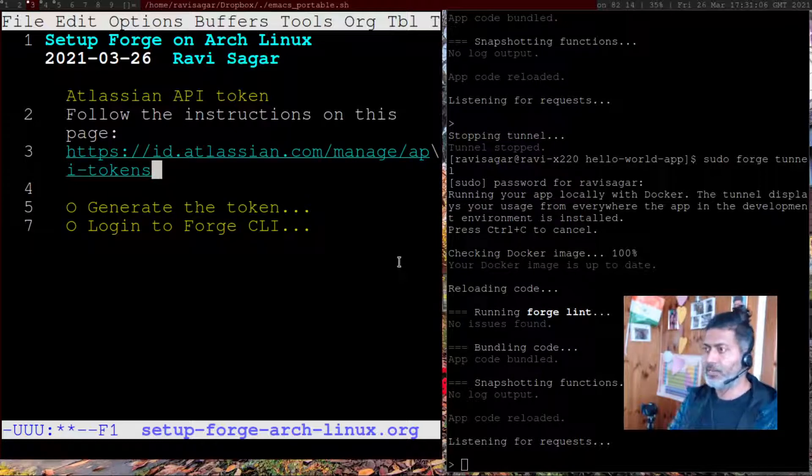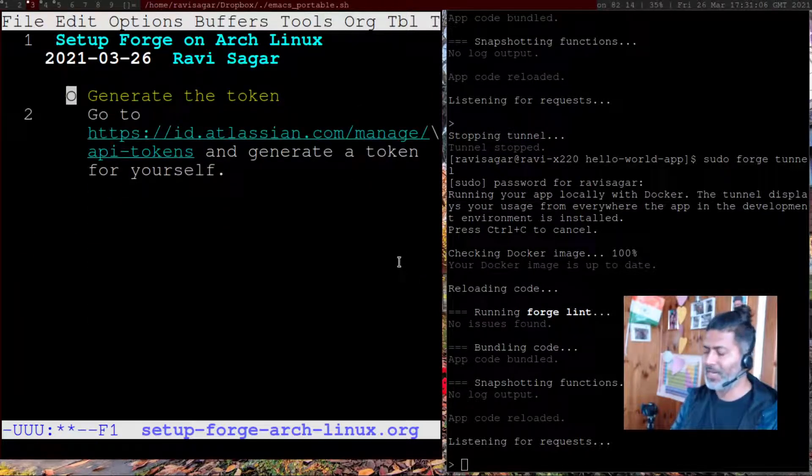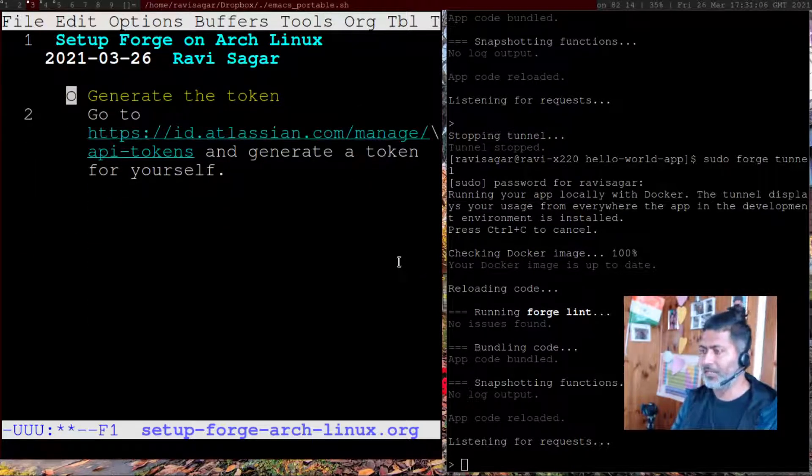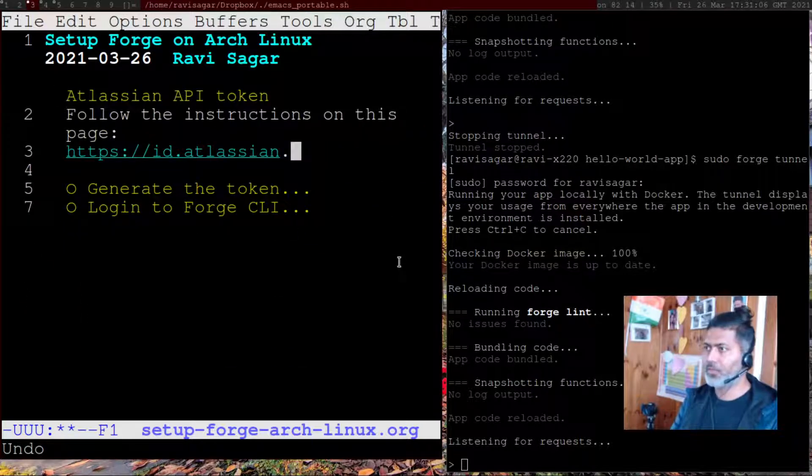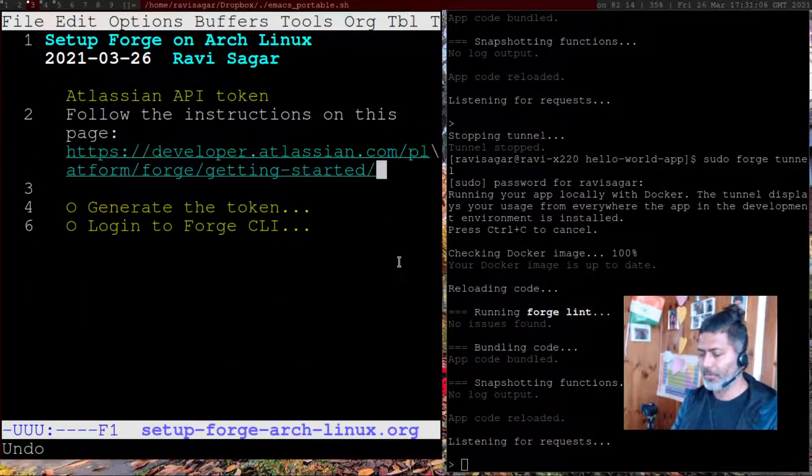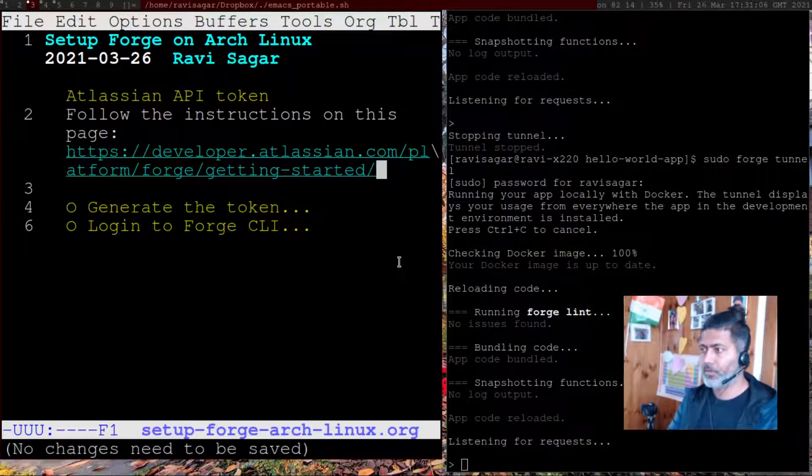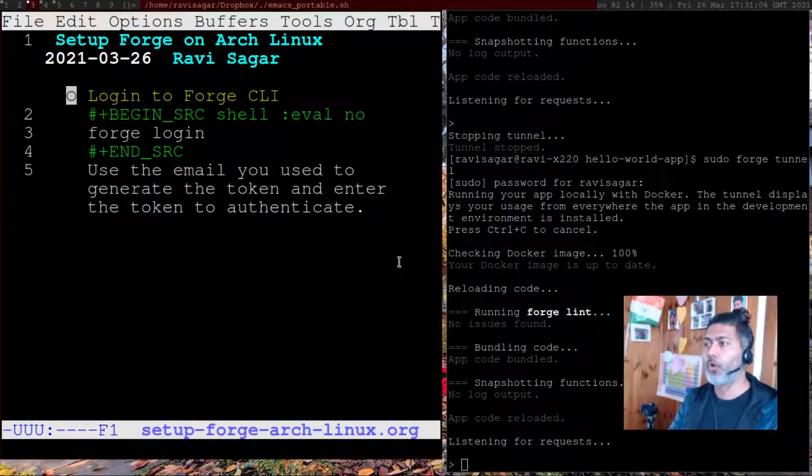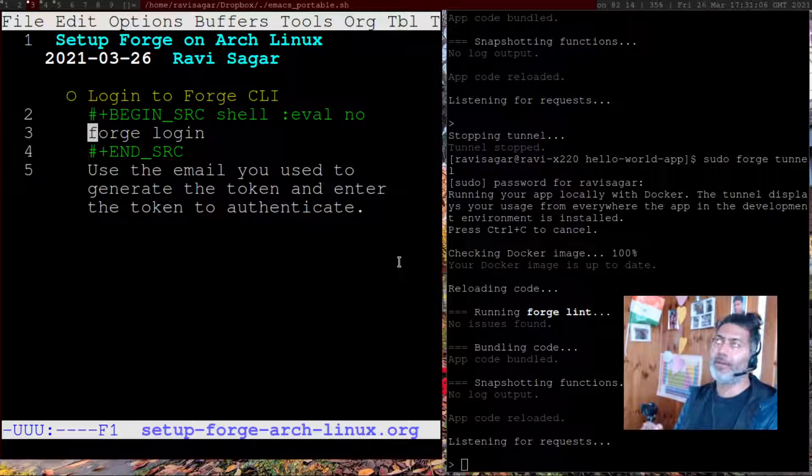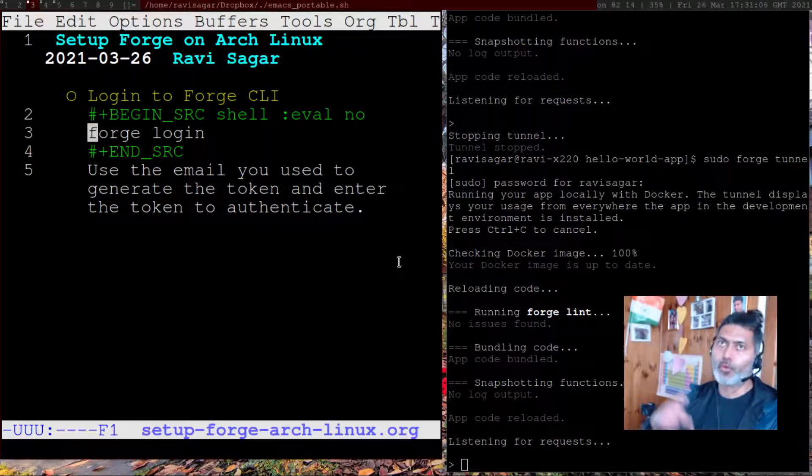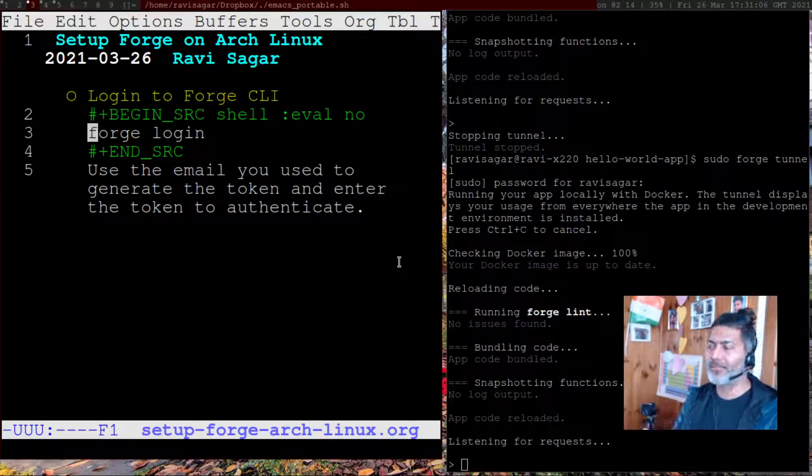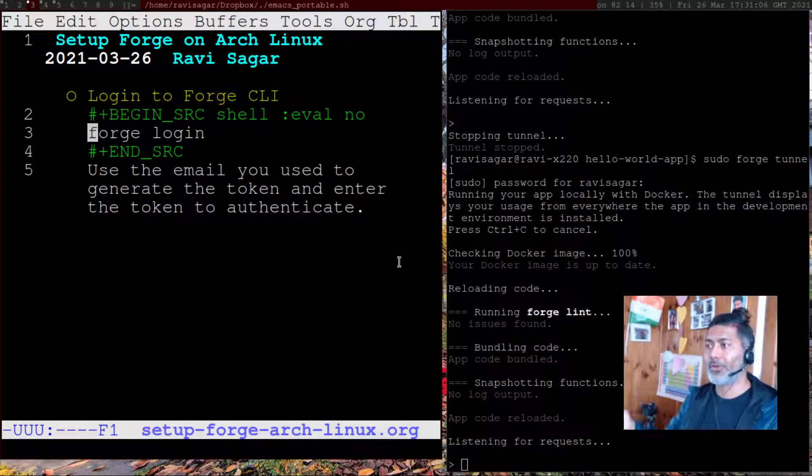Let me use the correct link. When you generate the token, you can then use the token to log in. For logging in, you need to use Forge login. And of course, you have to use your own email address to log into your environment.